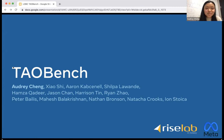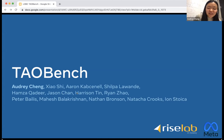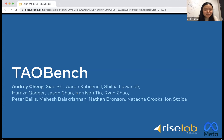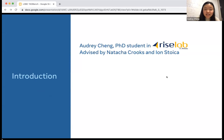Thank you so much for having me. I know it's been the last talk at the end of the day of a very long day, so I really appreciate your attention. I'm very excited to talk about TauBench, an end-to-end benchmark for social networks.